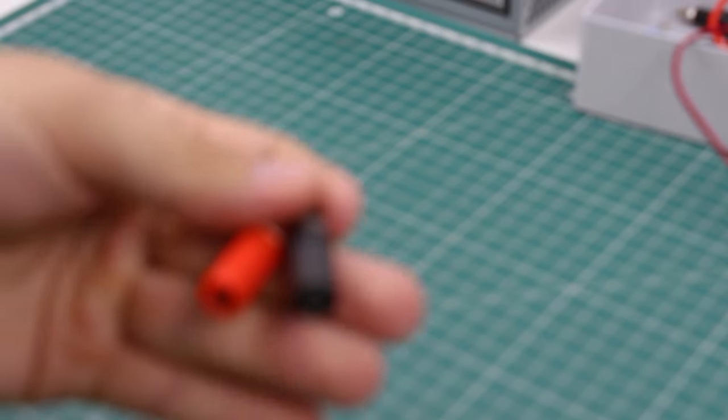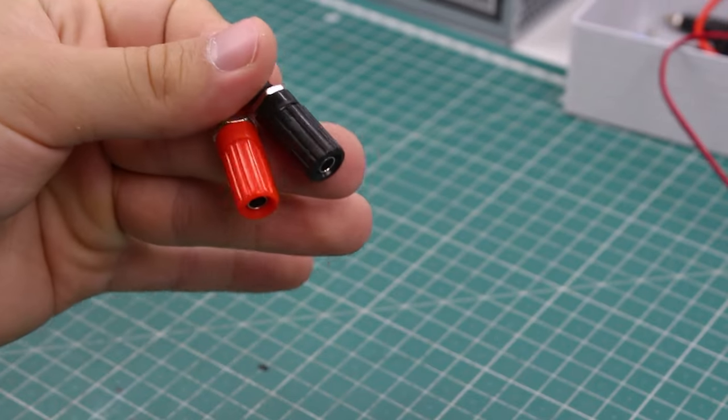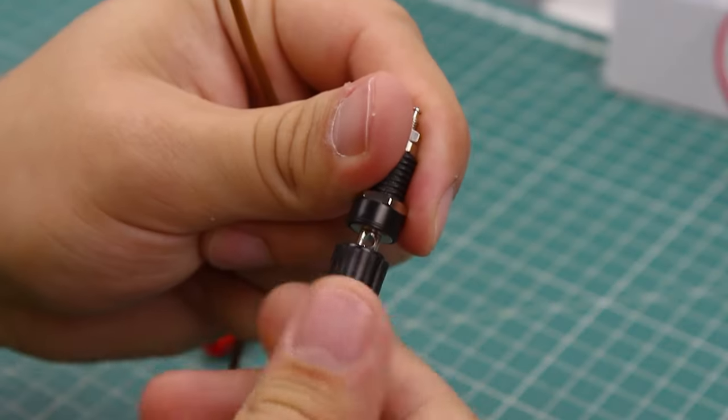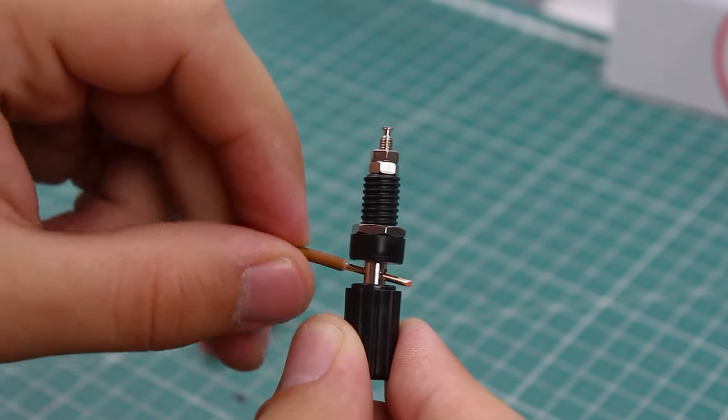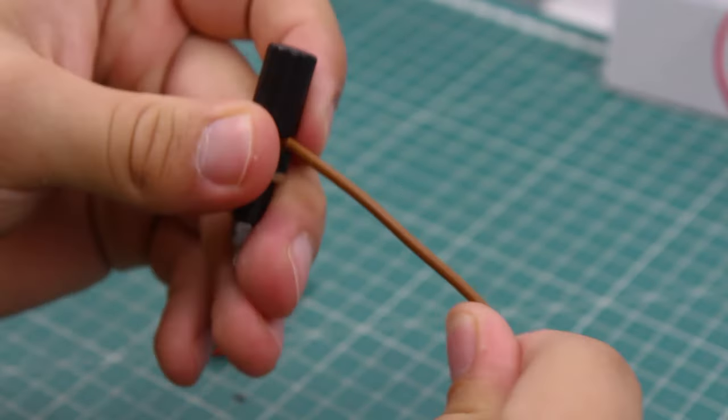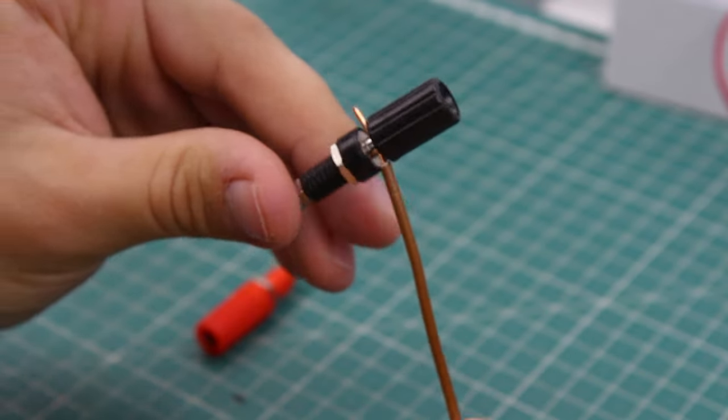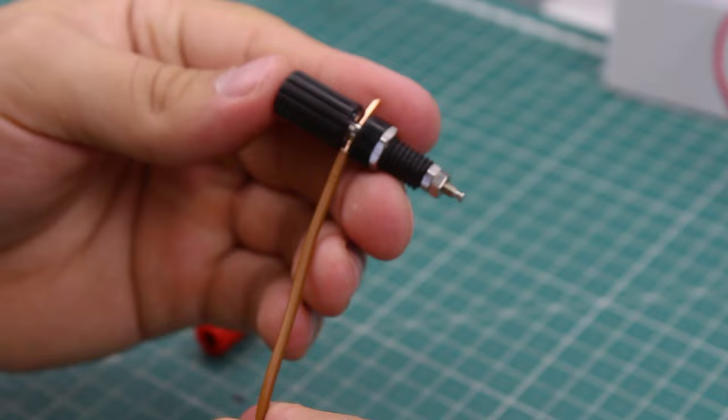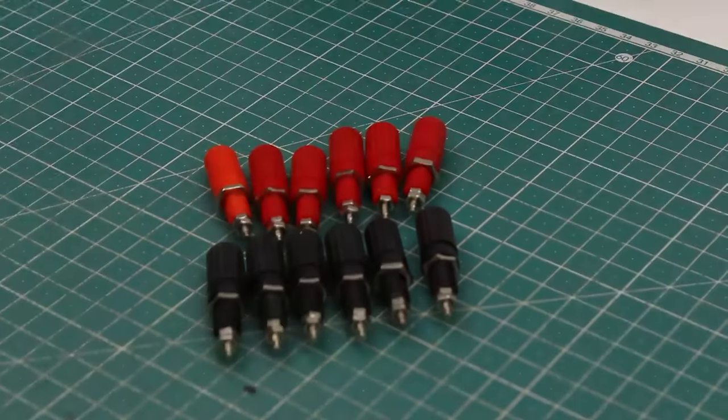Next are the binding posts. I got these ones because they have a little hole inside, which is useful when you want to connect a bare piece of wire to them. They are a standard 4mm banana jack sockets. If you are going to build this supply, you'll need 13 of them: 6 black ones, 6 red ones and 1 yellow for the ground.